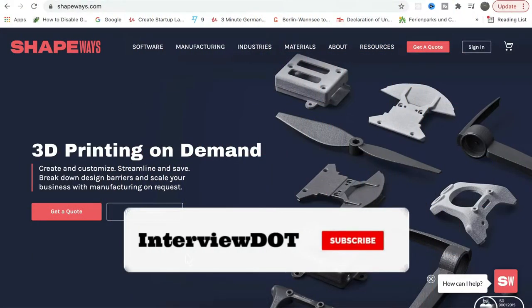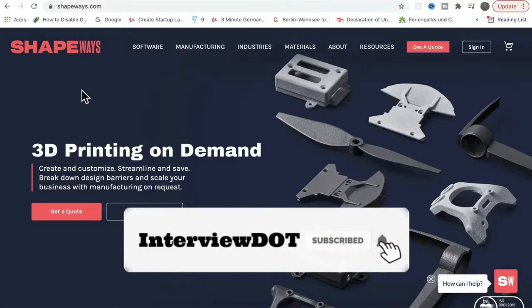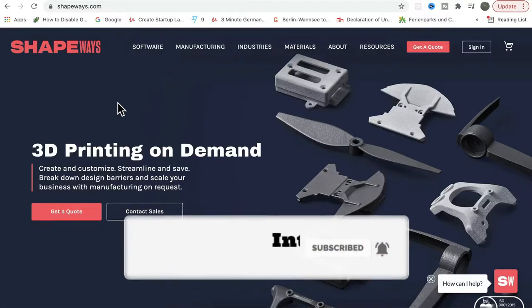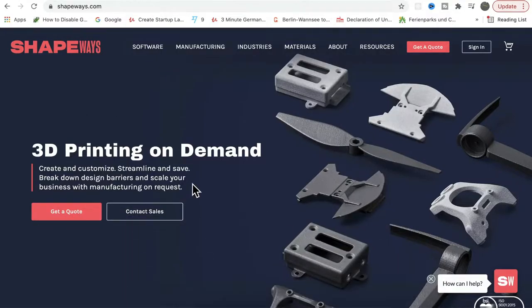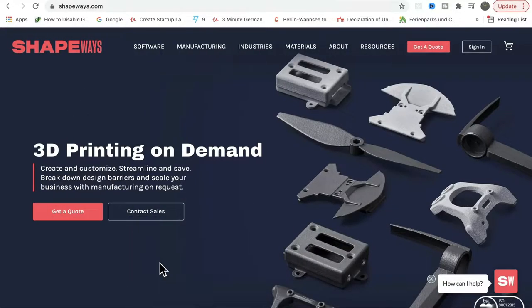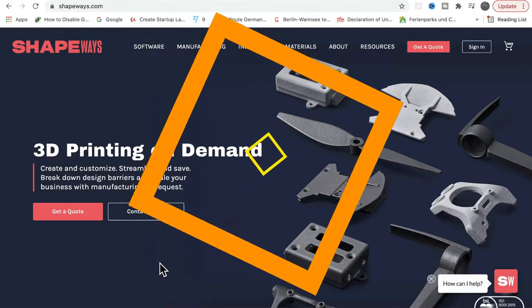Hi friends, in this video I'm going to talk about a company called Shapebase. It's a 3D printing service company. I'm going to share what are the services provided by Shapebase and what are the APIs they are providing for any application integration. Let's see some details.